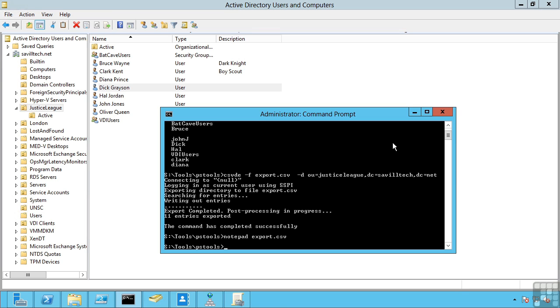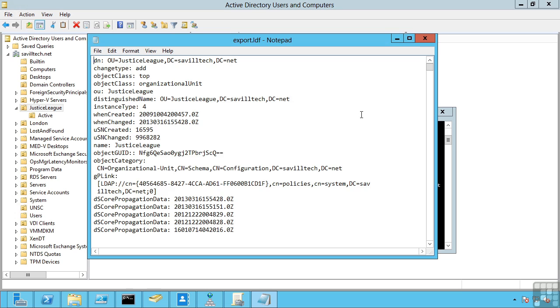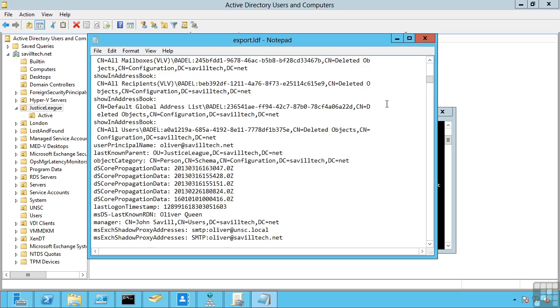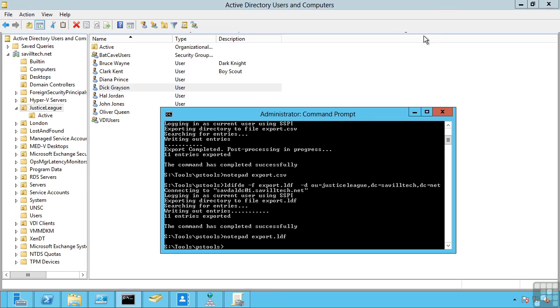Likewise, I can use the LDIFDE utility which uses the LDAP interchange format instead. And here you can see it's just a different format. So you have choices on how you can bulk export and then use the same utilities to do the bulk import as well.